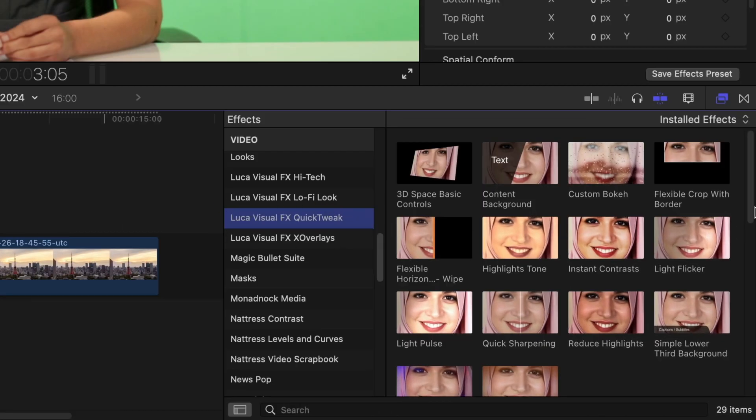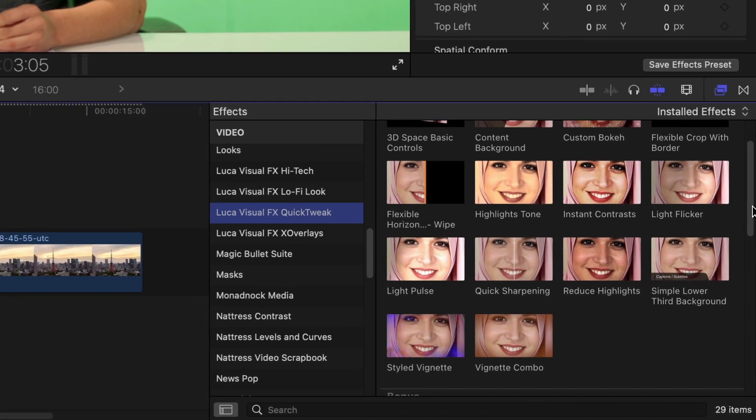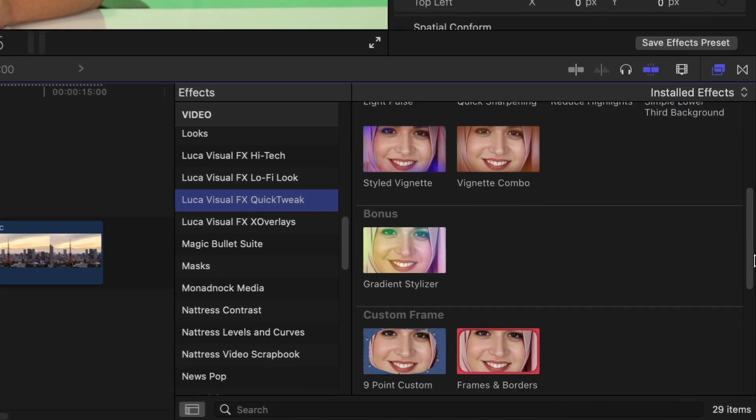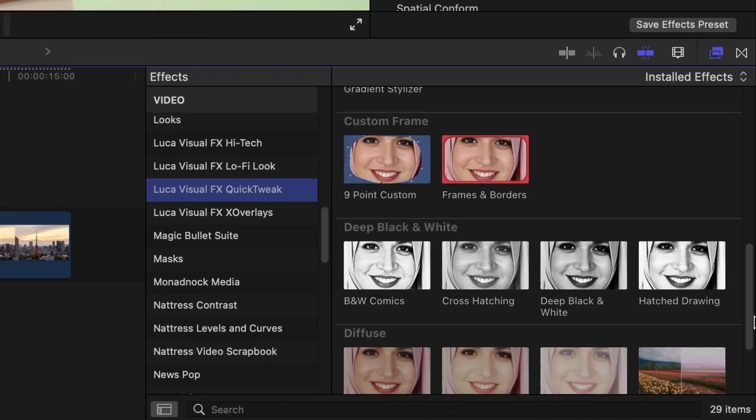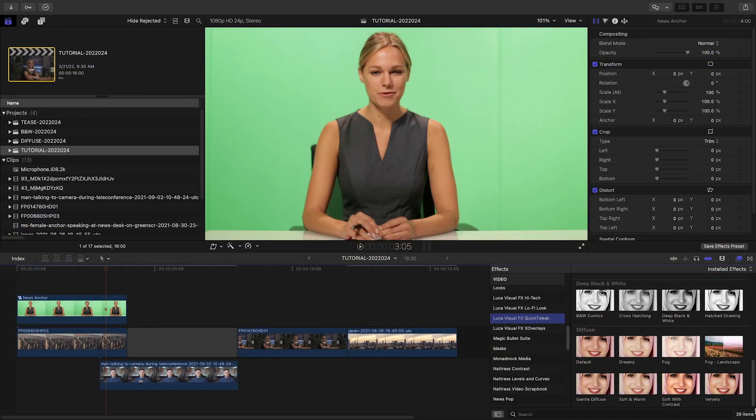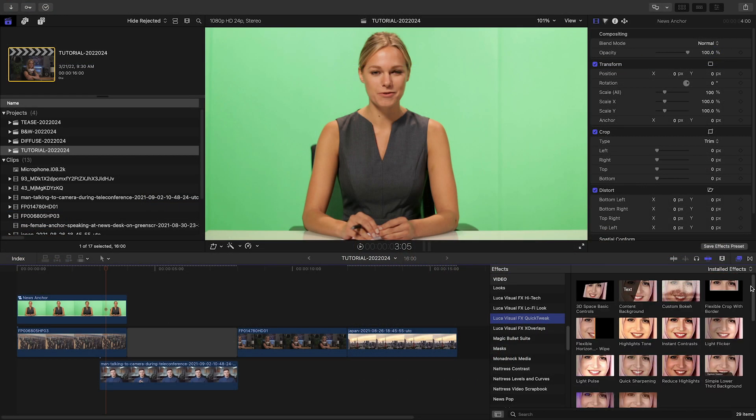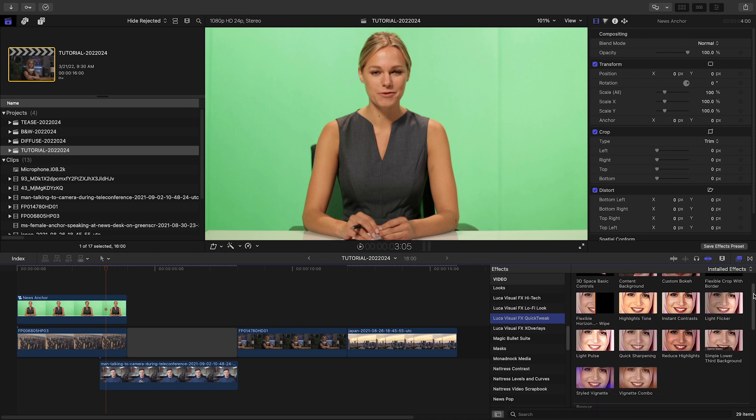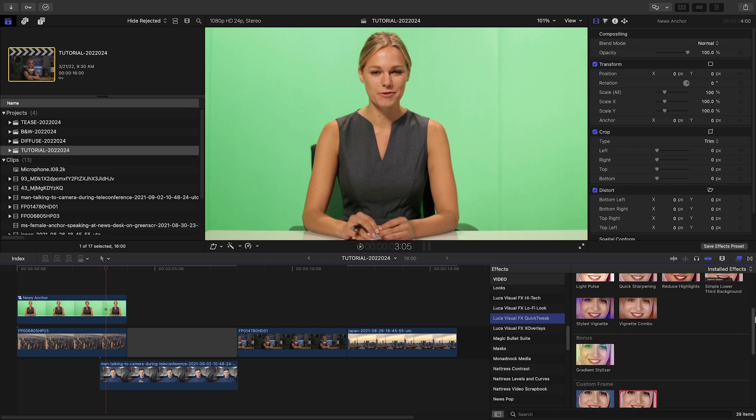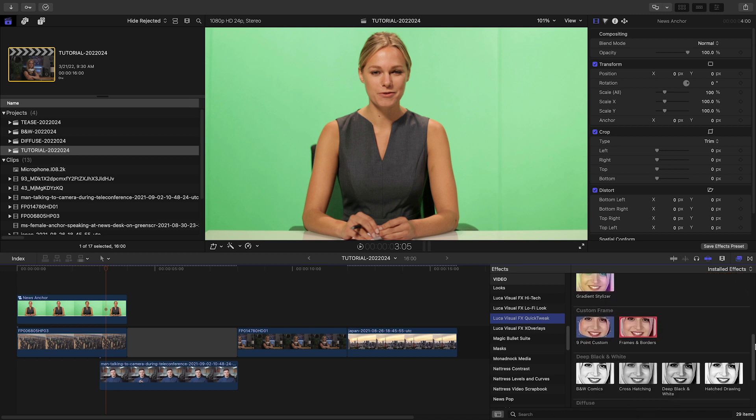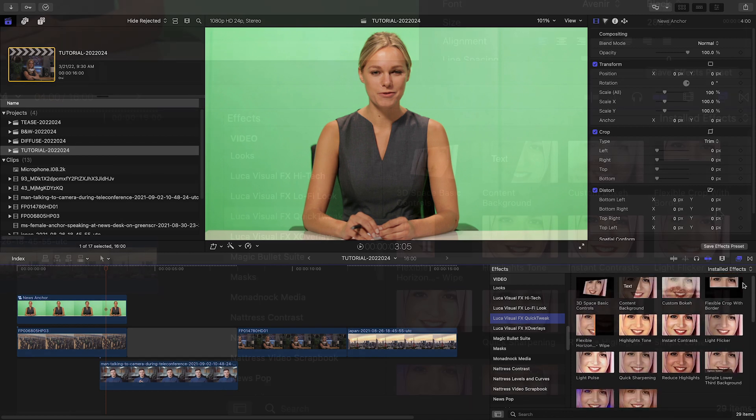There are so many different presets here, all designed for different use cases. Think of it as common effects you'd use all the time and search for constantly, but all in one place.